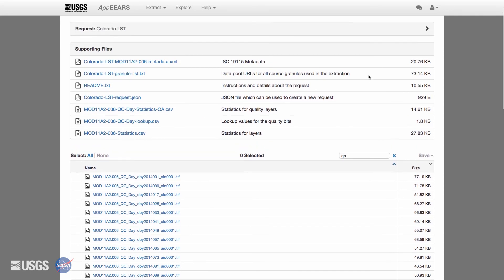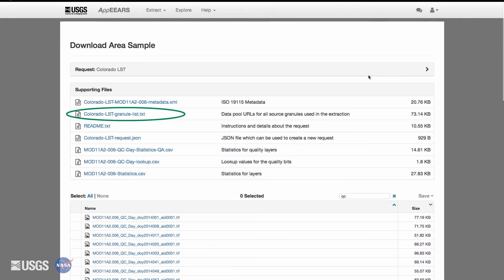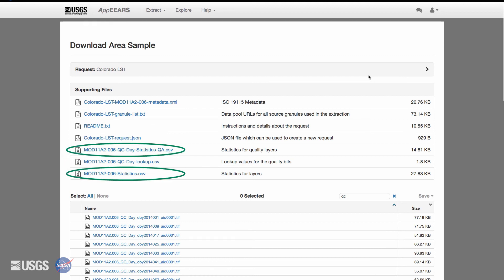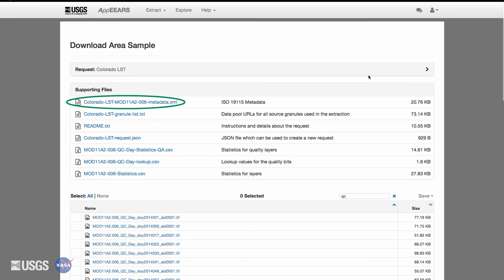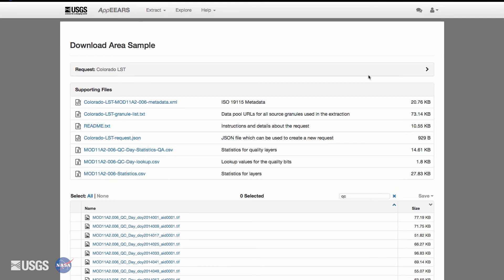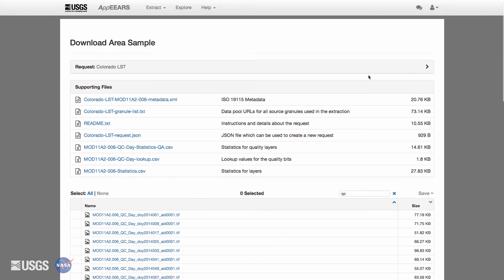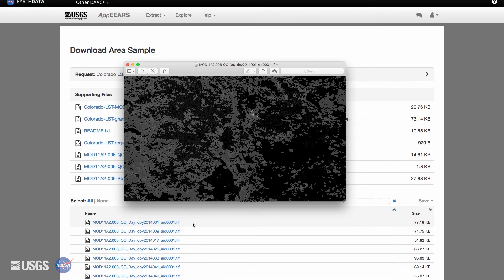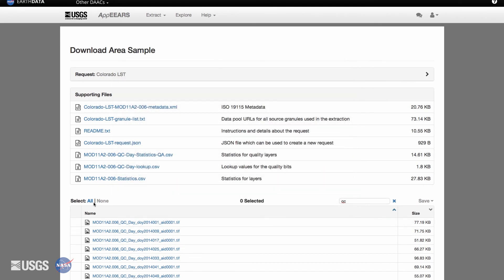The supporting files provided include a granular list, CSV files with quality information and summary statistics, and metadata XML files for the results of each of the specific products you have chosen. A README text file and a JSON file to share the request parameters with your colleagues. On the download page, you can choose to download a single file or bulk download all of your results.